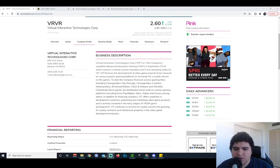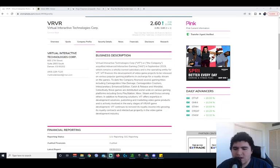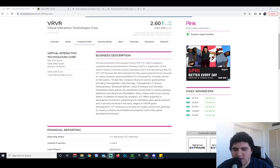Virtual Interactive Technologies Corp acquired Advanced Interactive Gaming in September 2019 which remains a wholly owned subsidiary and is the operating entity for VIT. VIT finances the development of video game projects to be released on various popular gaming platforms in exchange for a royalty stream on the games.